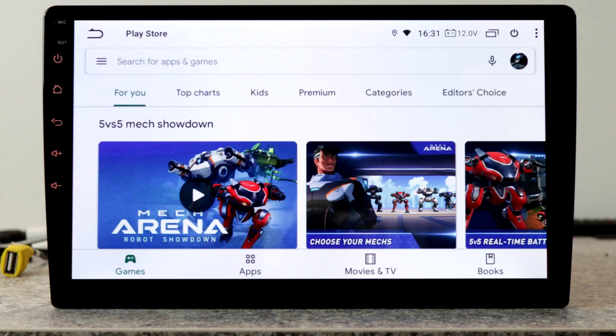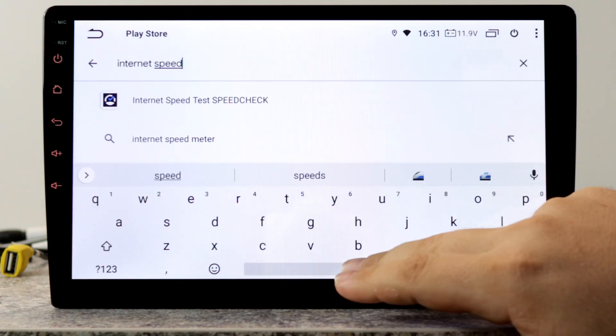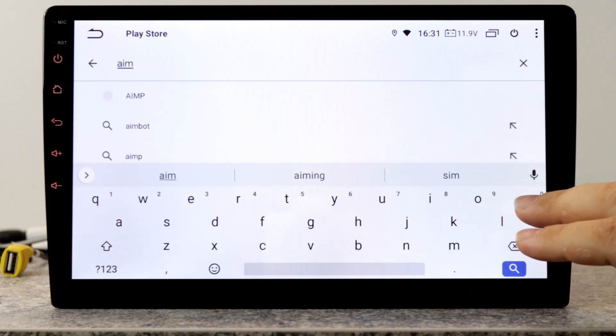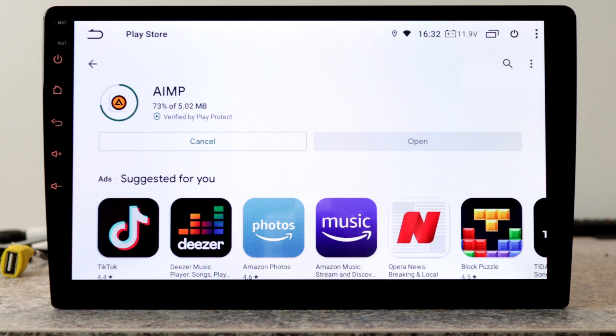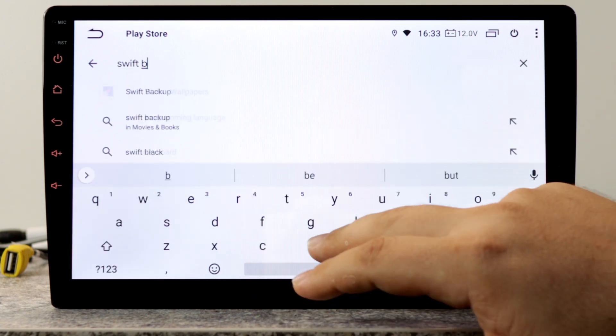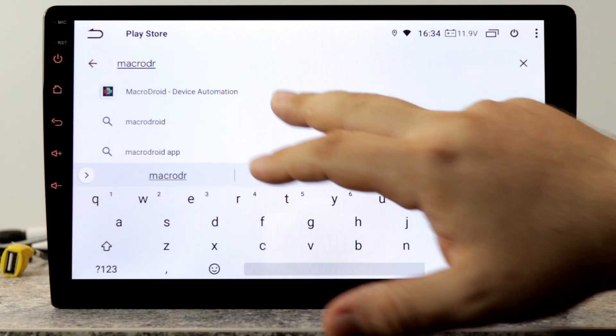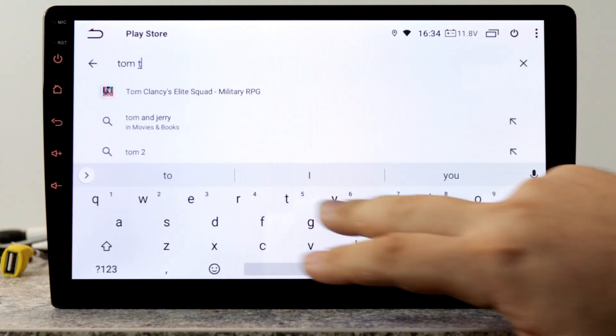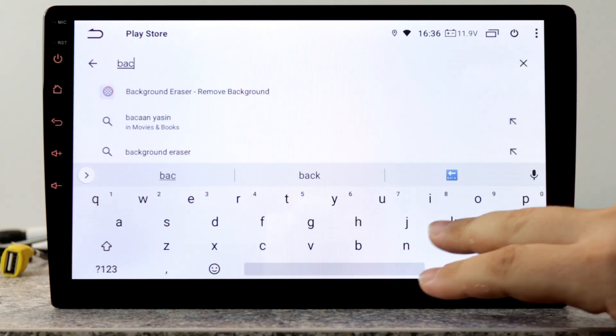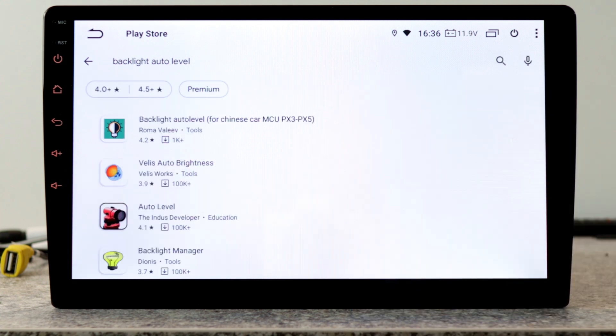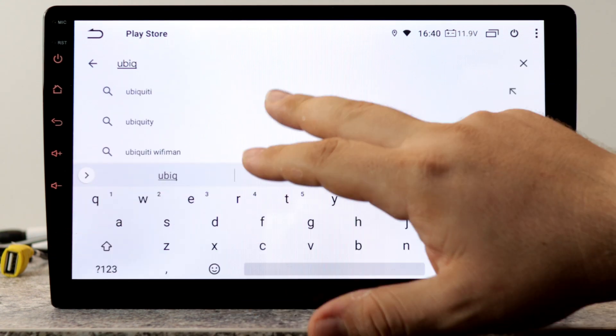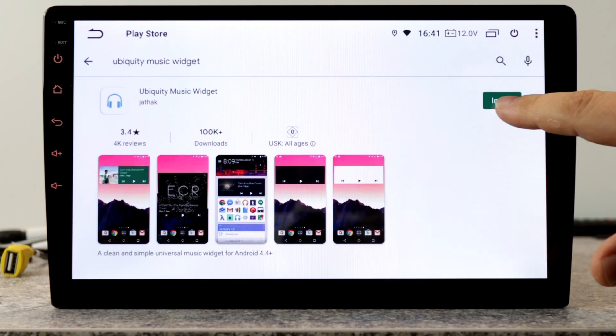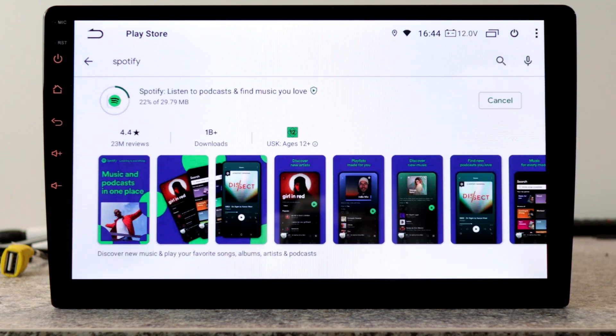Next we will download our favorite apps. InternetSpeedMeta Lite for monitoring the speed of the internet connection. AIMP for music playback as it supports day and night mode since Android 10. SwiftBackup for backup and restore, MacroDroid for device automation, TomTom Amigo for navigation and speed cameras, Backlight AutoLevel for automatic brightness control based on sunrise and sunset, Ubiquiti music widget because it supports all major media players, and Spotify.